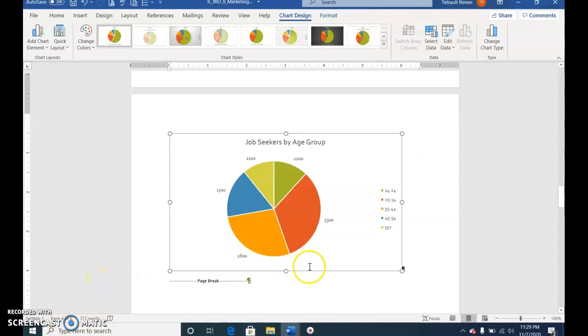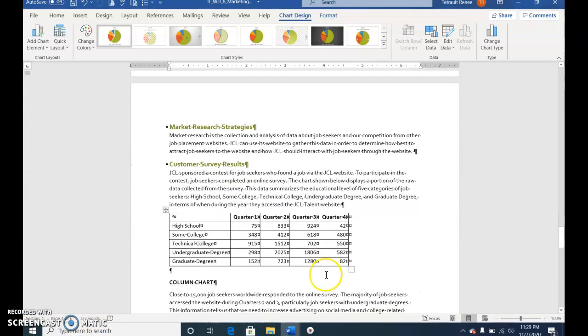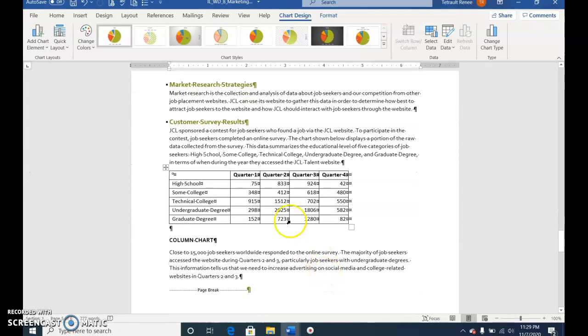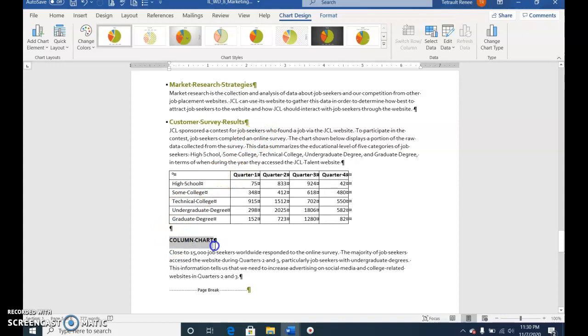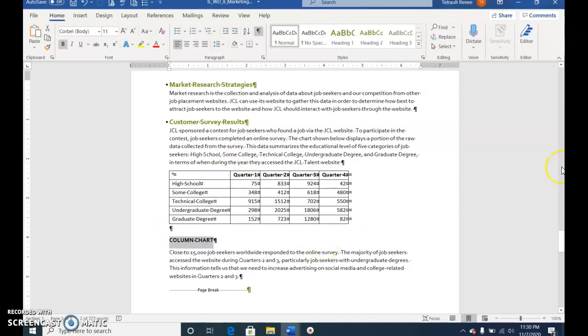Scroll down to the next page, Customer Survey Results, and choose Column Chart. Do not delete the paragraph symbol and press Delete.